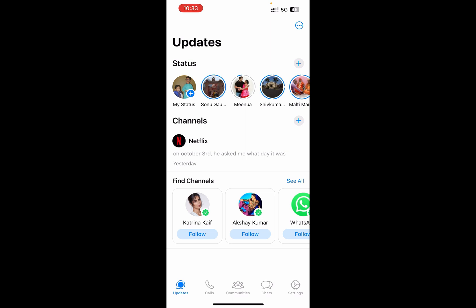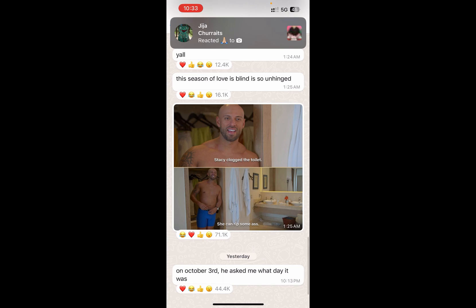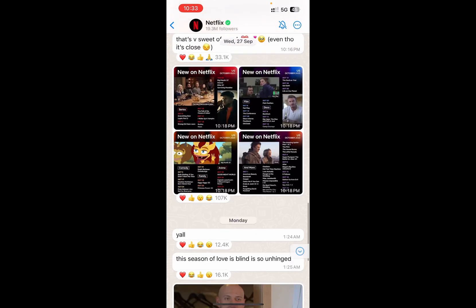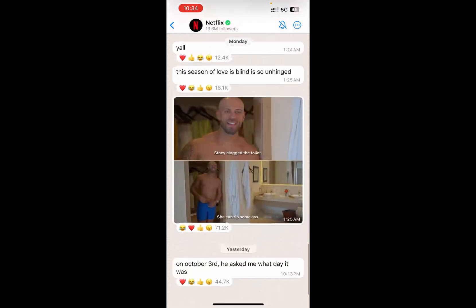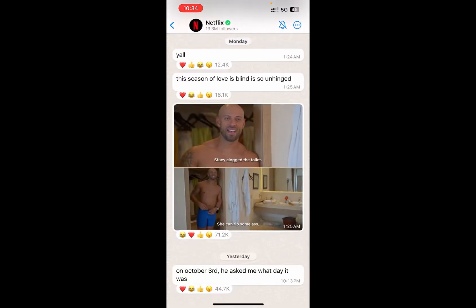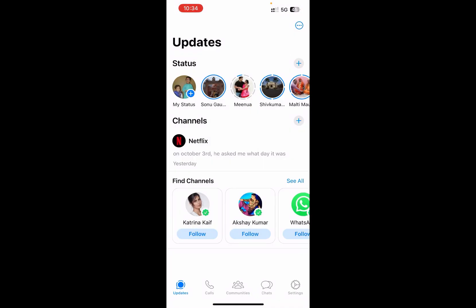I have followed Netflix here, so if I click on Netflix you can see there are a lot of updates coming in. Suppose I don't want this feature — I want to remove Channels. There is only one way to remove Channels on WhatsApp.